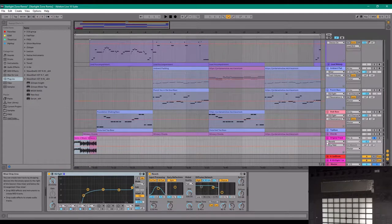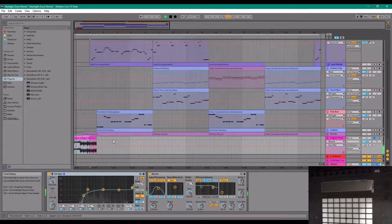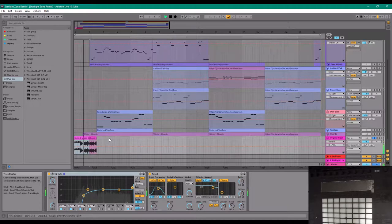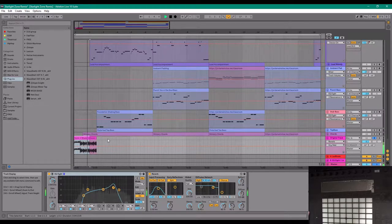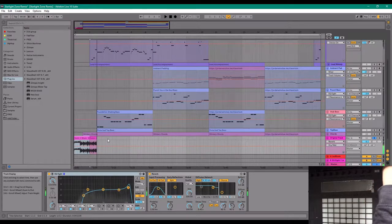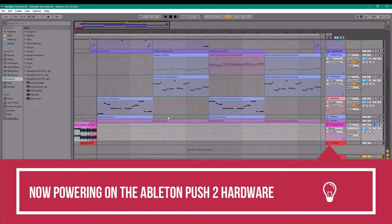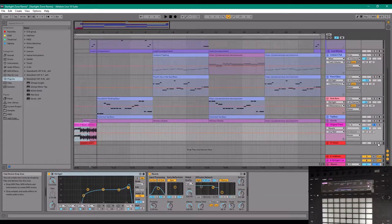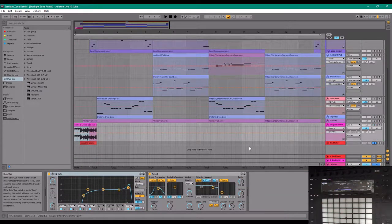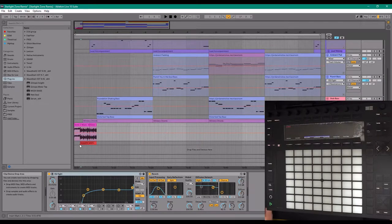And then of course I added some reverb and some EQing, some subtle effects. So we've got a little effect going on the intro, along with some static, just an effect.